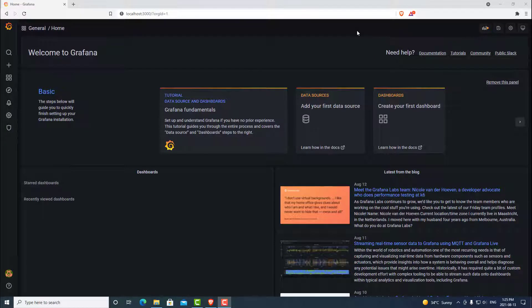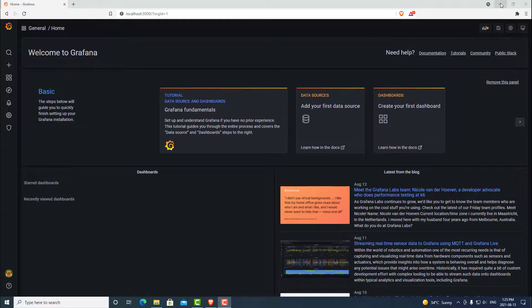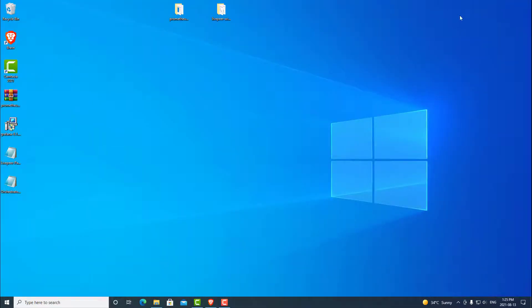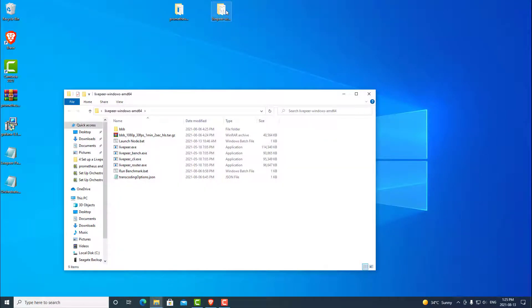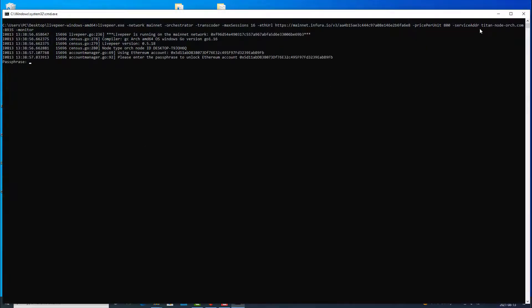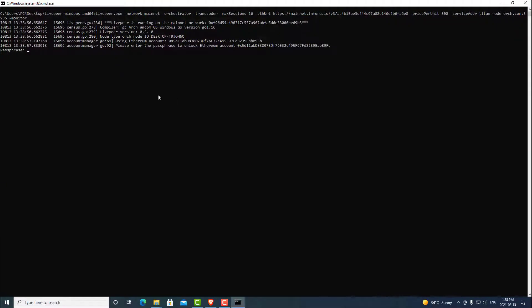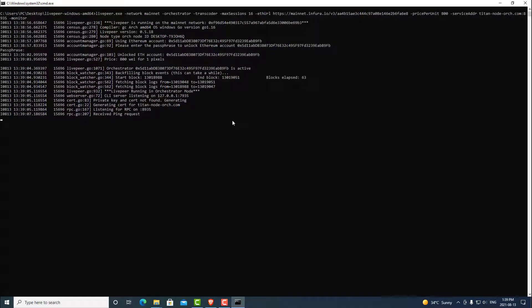Now that we have logged into Grafana, we can now add our data source and our graphs. But before we do that, let's go ahead and run our node as well as Prometheus so that we can make sure that it's connecting properly. So let's quickly minimize this. We can go into our LivePeer folder and go ahead and launch our node. We can put it in our passphrase. And now the node is running with our monitor flag as well. We can go ahead and minimize this.